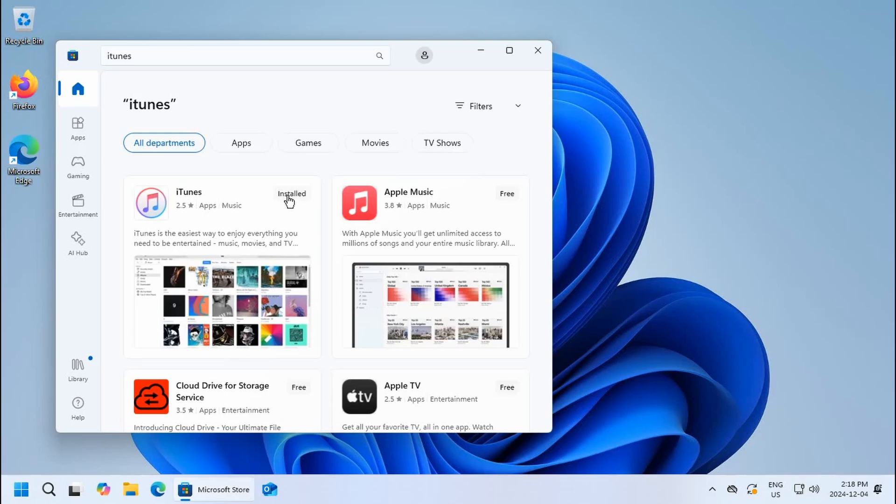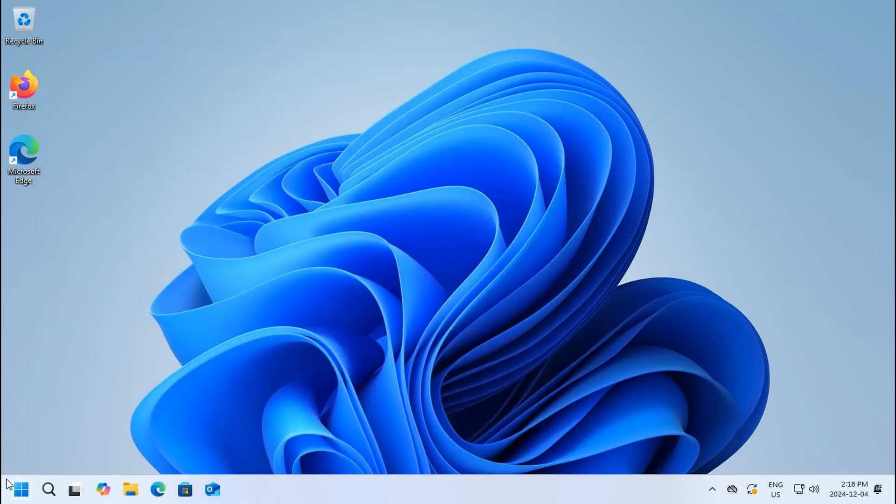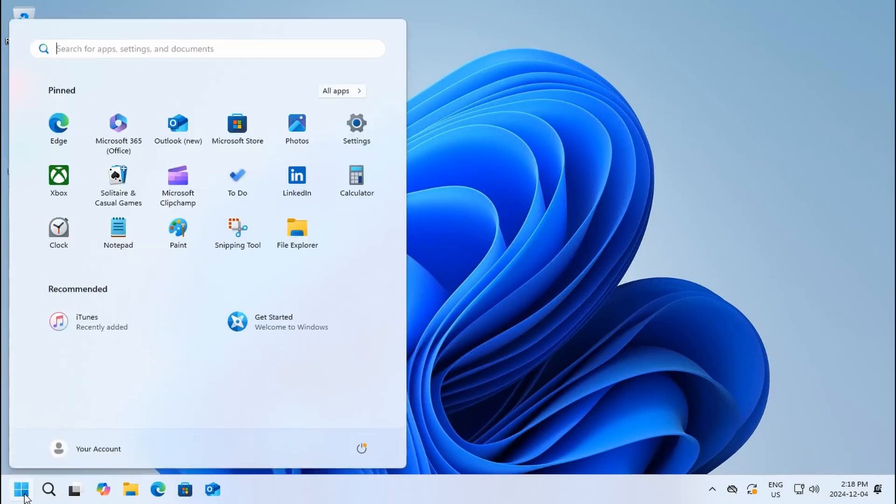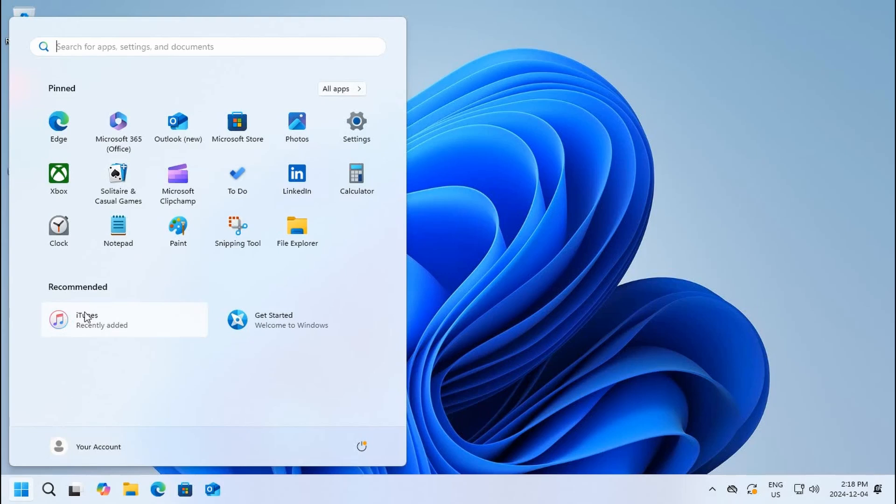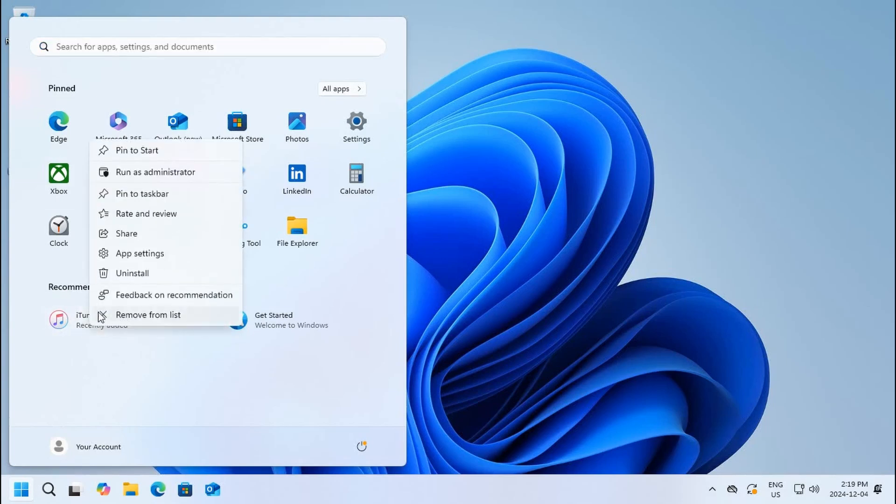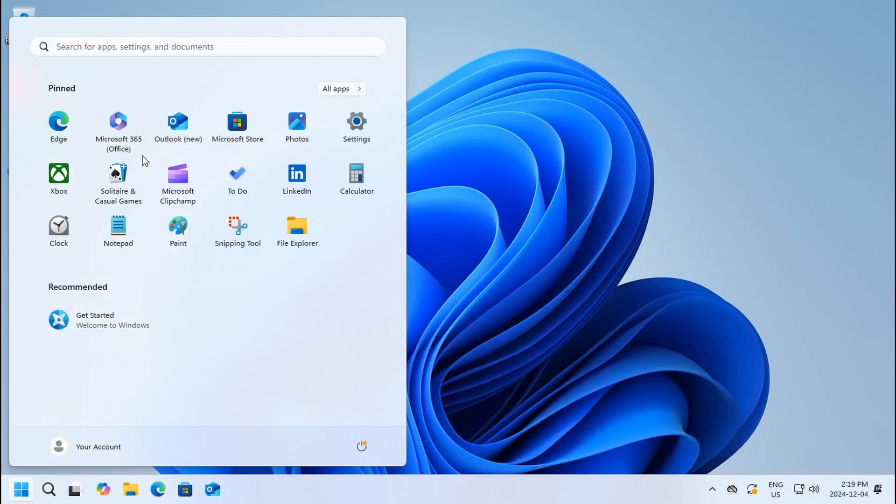Once that's done, it will be available under your start button. You can go and open it as soon as you see installed as the status in the Microsoft Store. When you click on the start button, you'll see that new programs are added under the recommended area. If you'd like that to be pinned, you can right-click and say pin to start, and then now we have iTunes here.